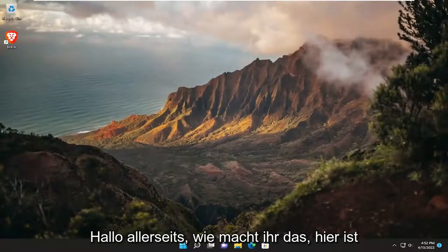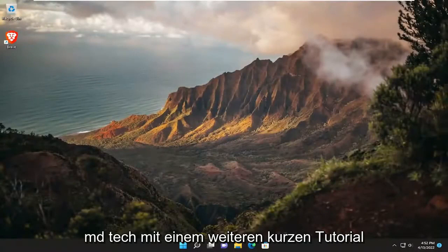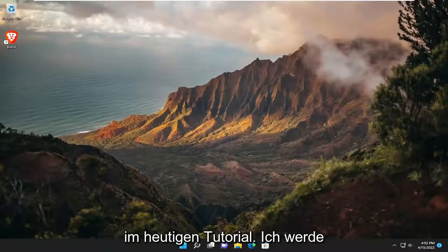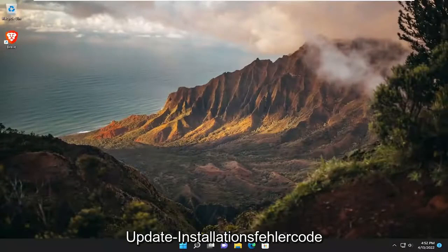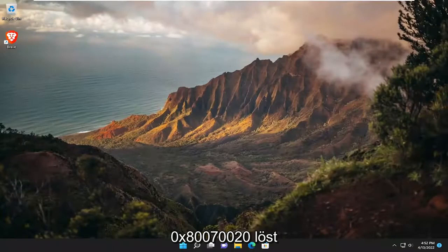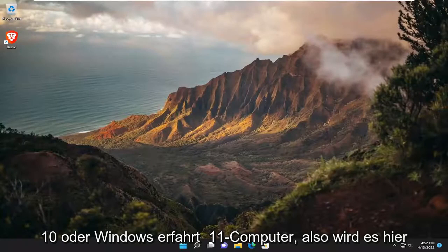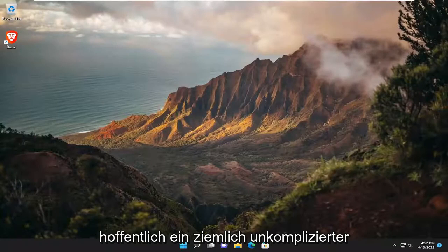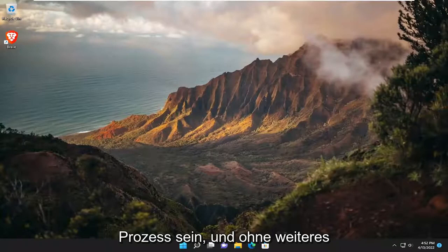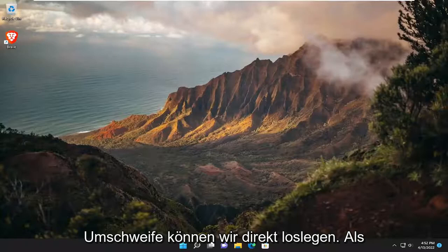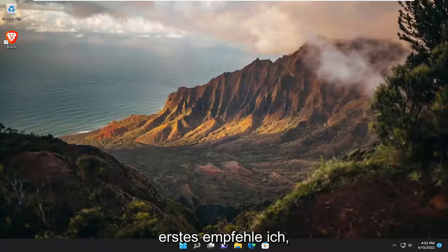Hello everyone, how are you doing? This is MD Tech here with another quick tutorial. In today's tutorial, I'm going to show you guys how to resolve the Windows Update installation error code 0x80070020 that you're experiencing on your Windows 10 or Windows 11 computer. So this will hopefully be a pretty straightforward process here. And without further ado, let's go ahead and jump straight into it.